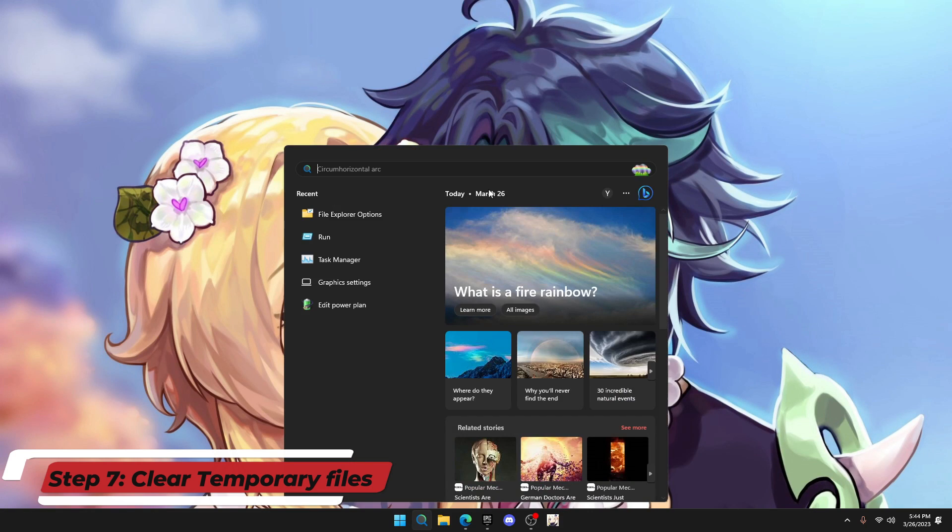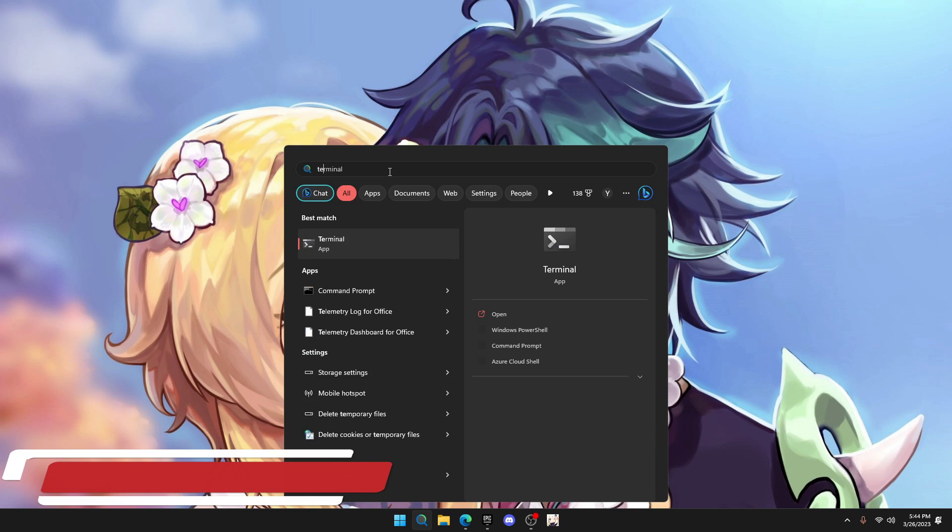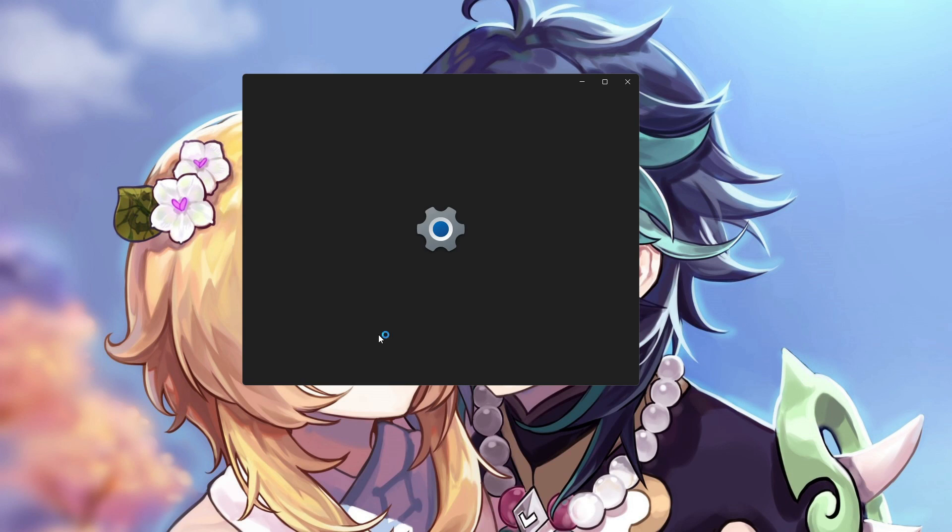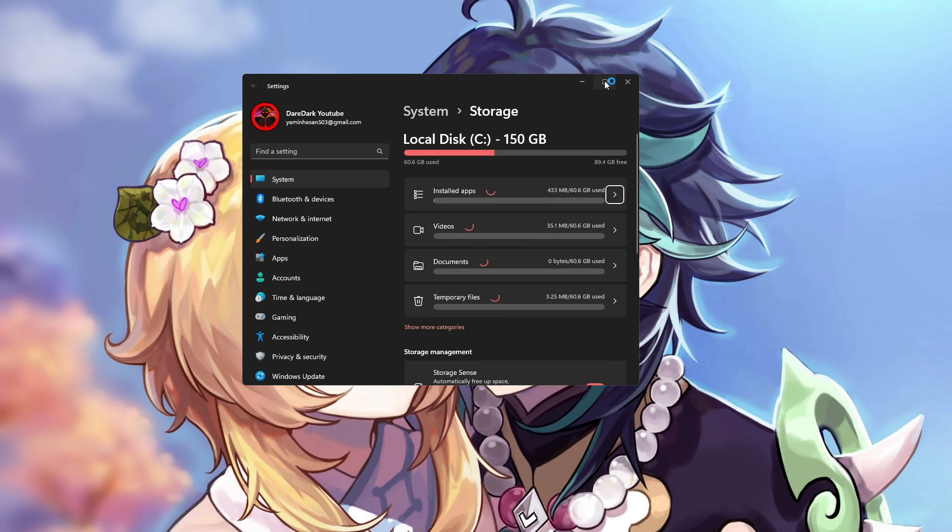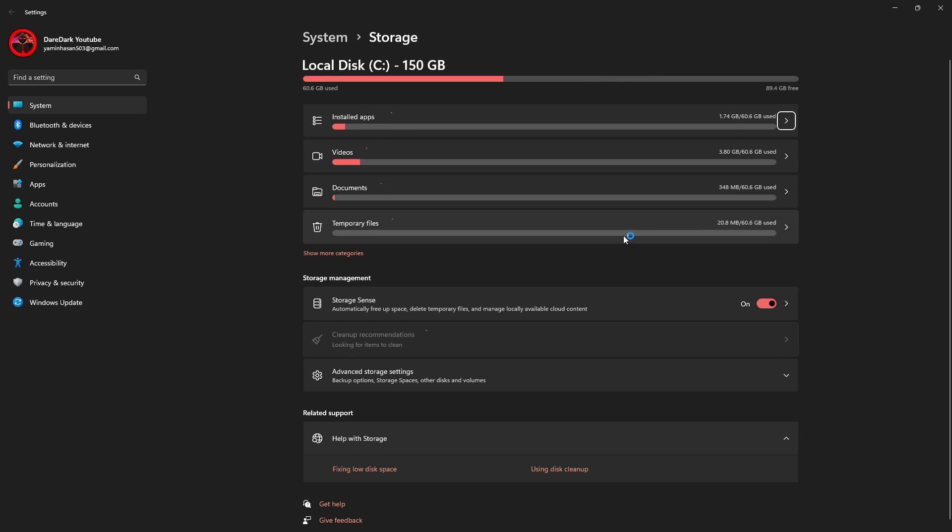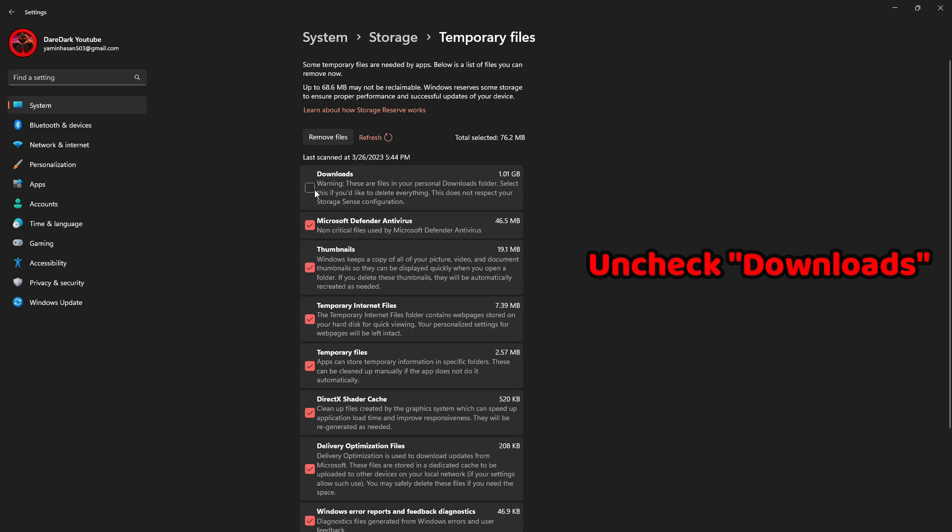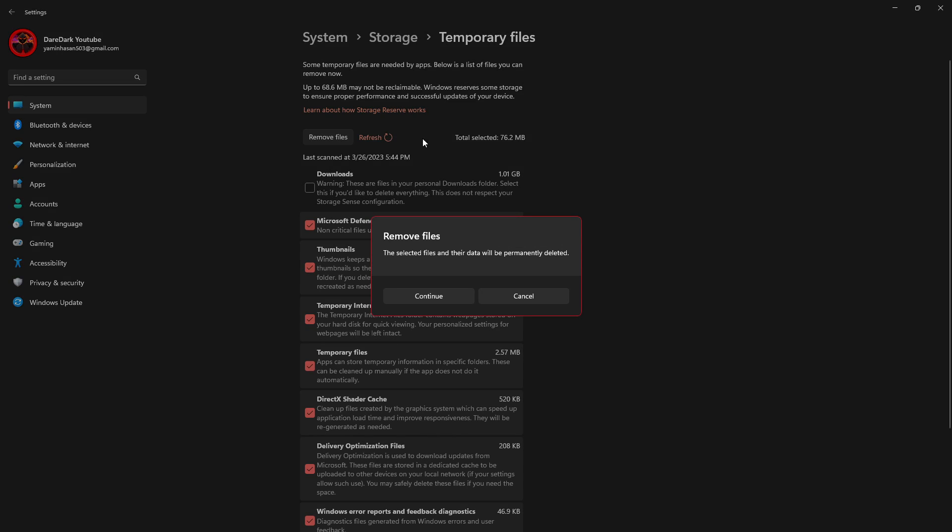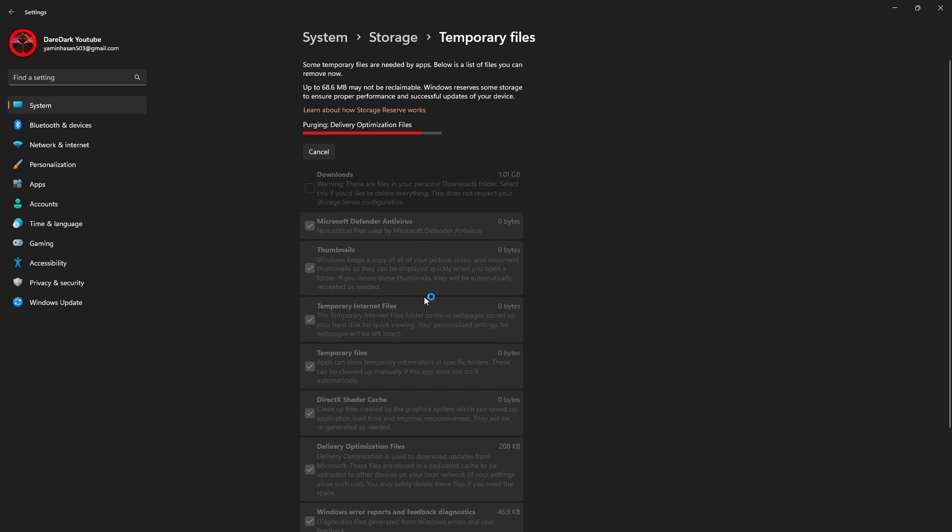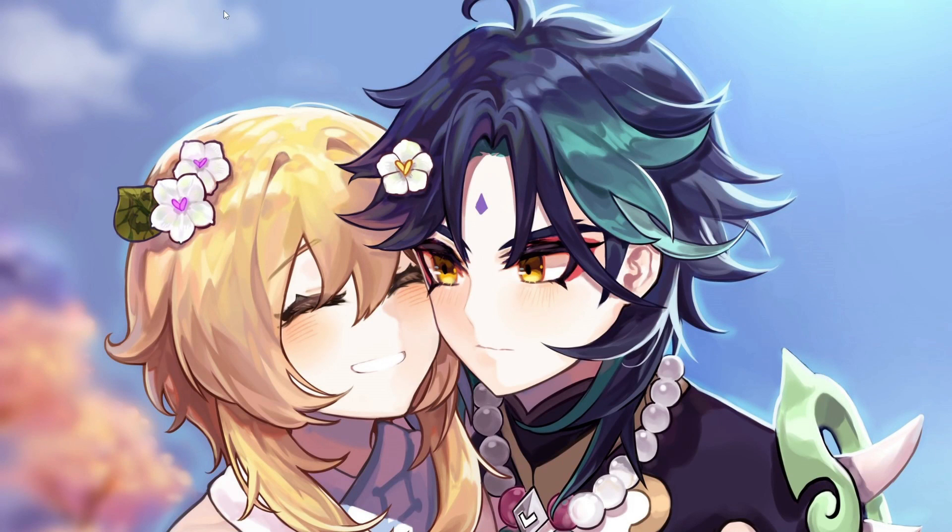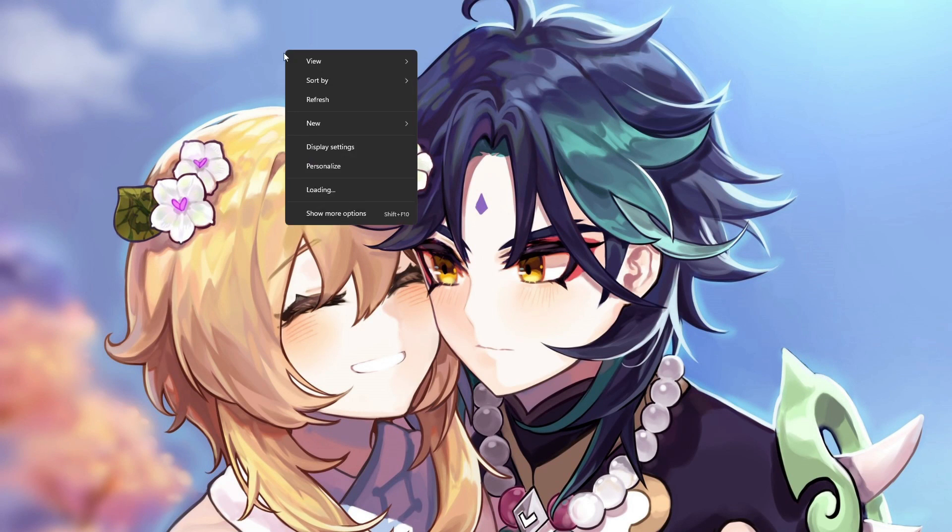Click on Windows search and type TEMP. From the below list, click on delete temporary files. It will show up a window like this. Click on temporary files. Make sure that the downloads is unchecked. And click on remove files. It will clear up all the junk files in your PC and make it more faster.